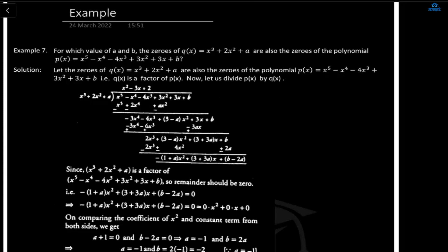Now the last question: for which values of A and B are the zeros of q(x) = x³ + 2x² + A also the zeros of polynomial p(x)? This question is a little twisted — you have to find the values of A and B for which the zeros of q(x) are the same as the zeros of p(x). A is given in q(x) and B is given in p(x). Any hint, Shazan?